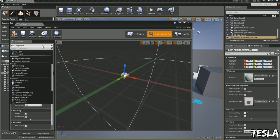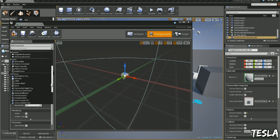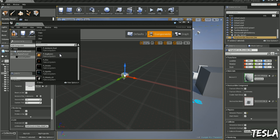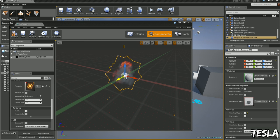We want to go to Add Component, Particle System, and let's just choose the Preset Explosion.